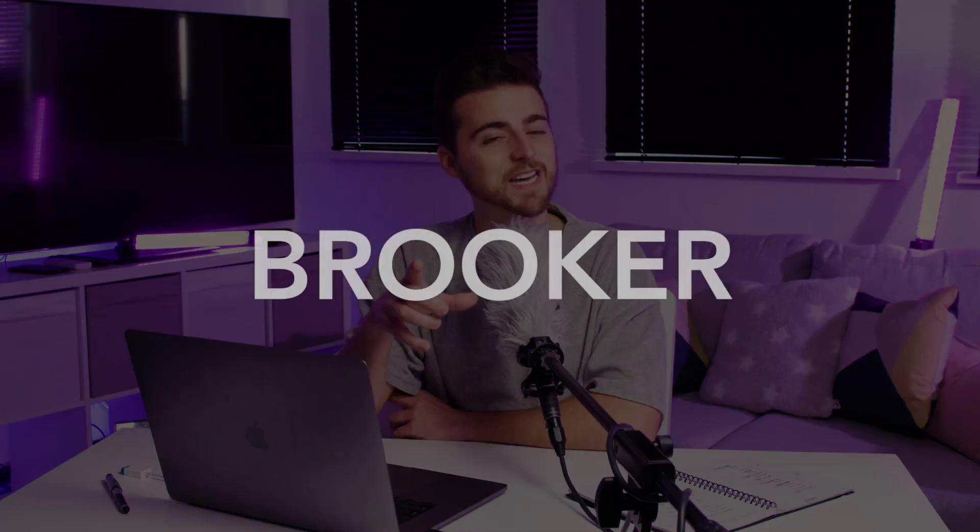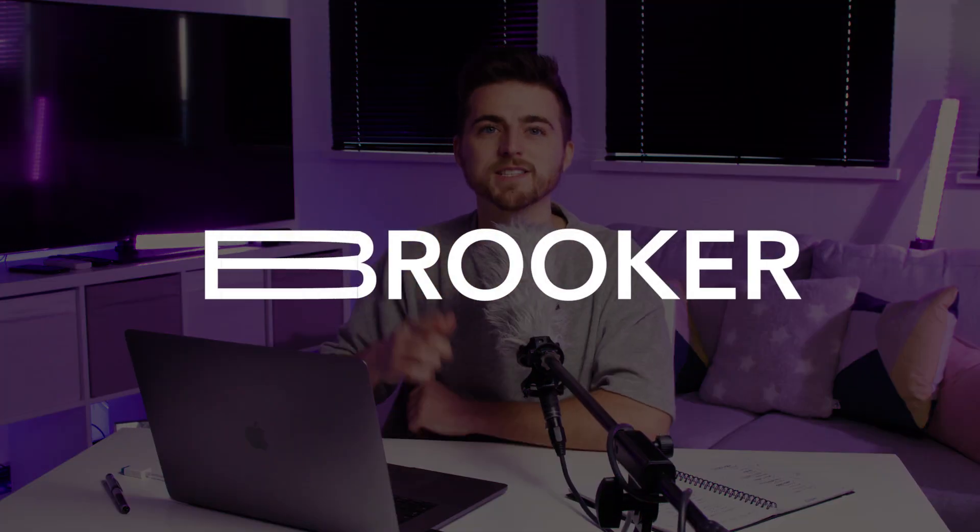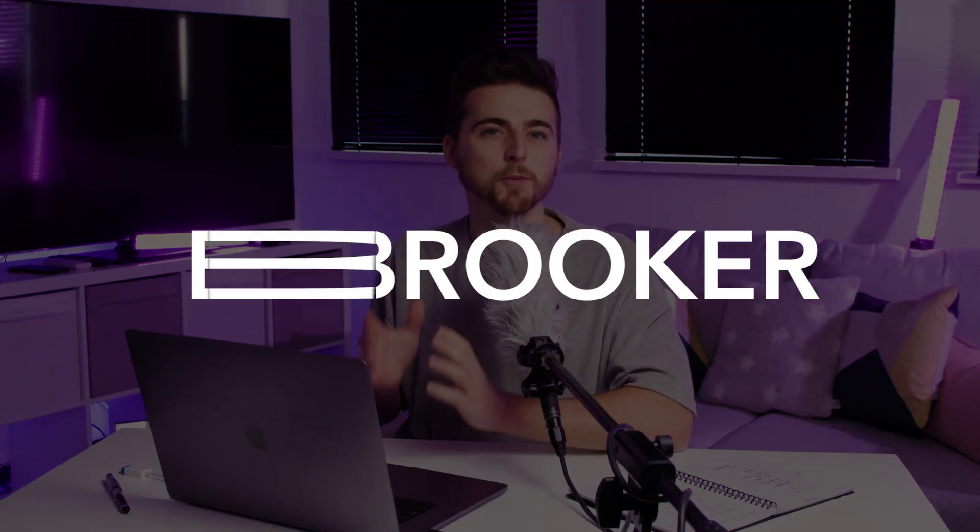In this video, I'm going to show you how to do this stretch text effect right inside of Adobe Premiere. So let's get into it.